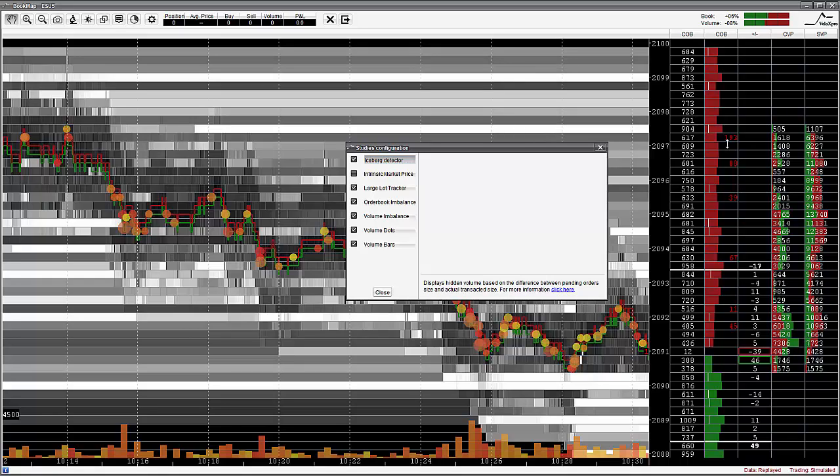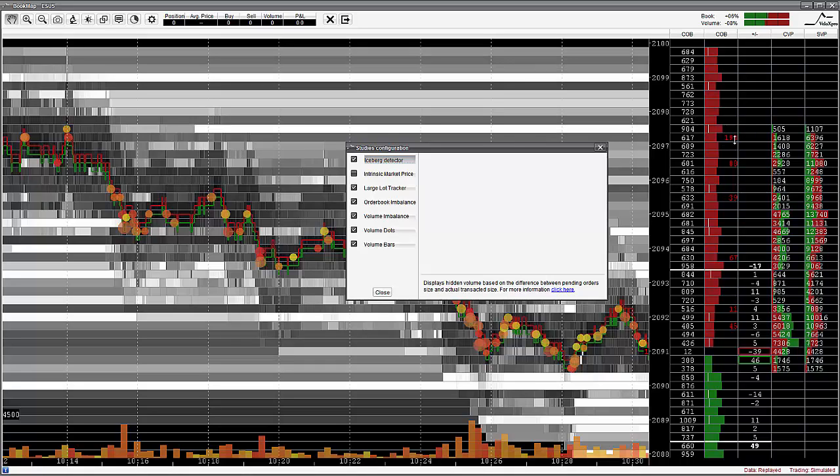This makes it possible to identify hidden liquidity at certain price levels used by more sophisticated traders, thus giving clues to the possible direction of short-term price action. Please note this add-on is only available in the column for Current Order Book Bars. There are no settings for this add-on except the ability to switch it on or off.